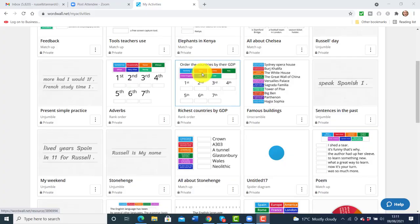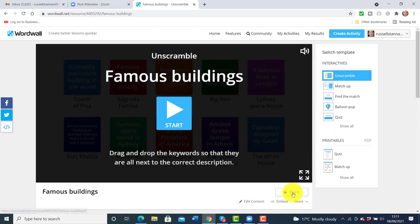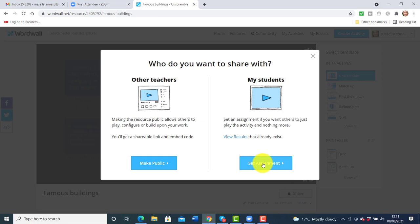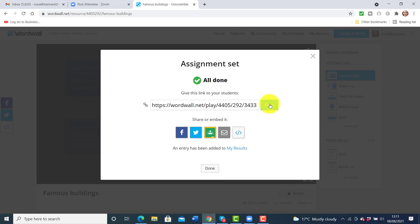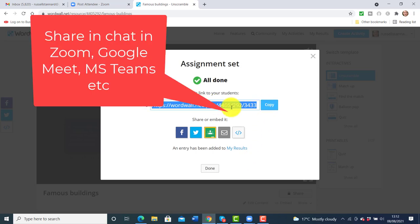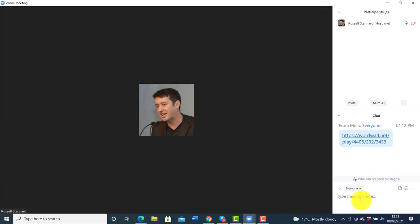Let me take you through an exercise. Let's say I've done a little lecture with my students about famous buildings around the world and I now want them to do this activity. I just quickly open up the activity, click on Share, then click on Set Assignment, ask for their names, click on Start, and share that link with my students. I jump back to Zoom and simply share the link with the students.